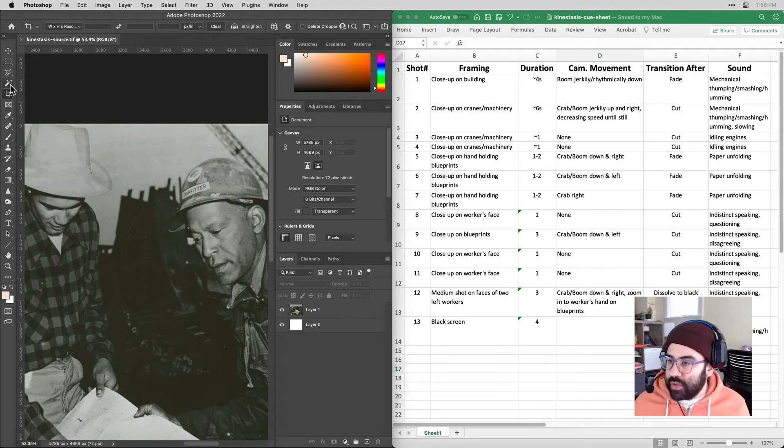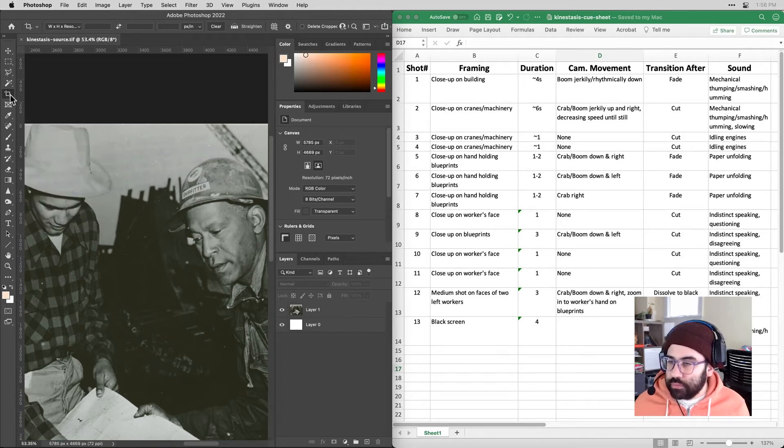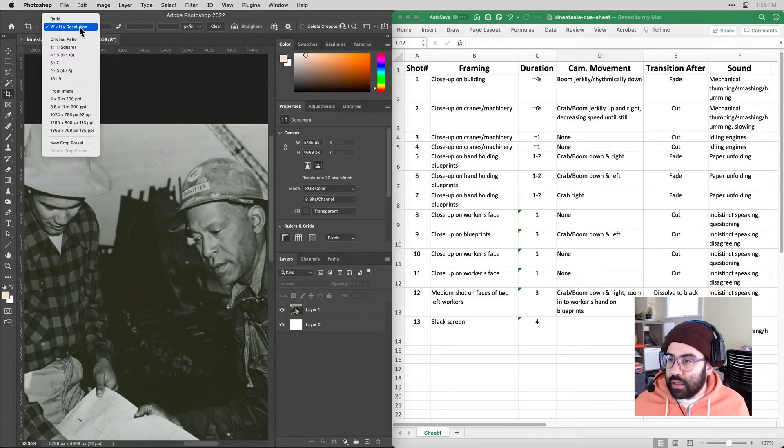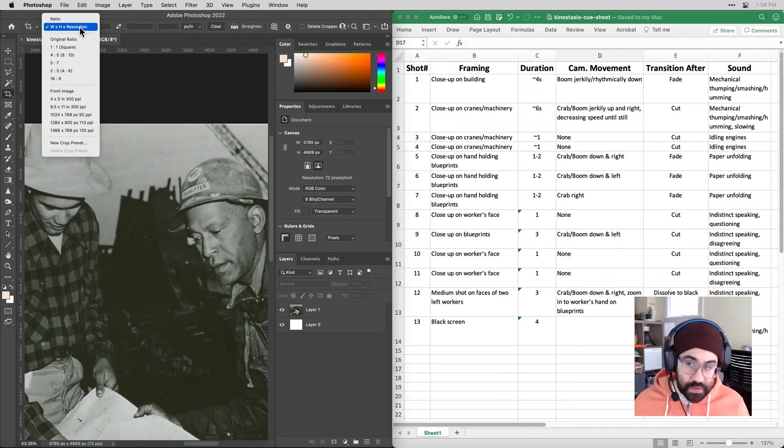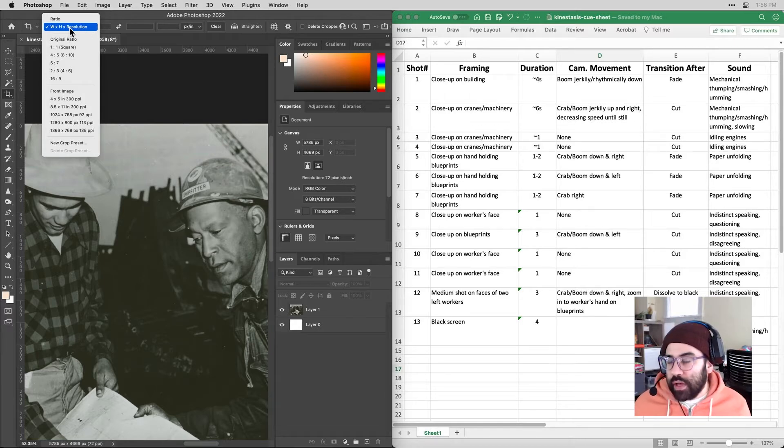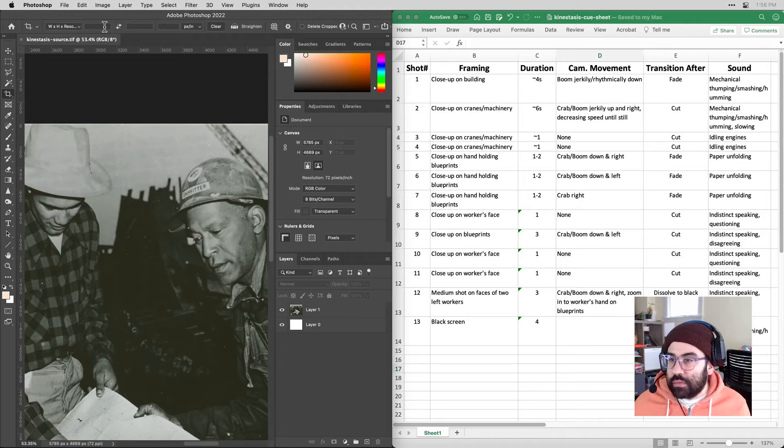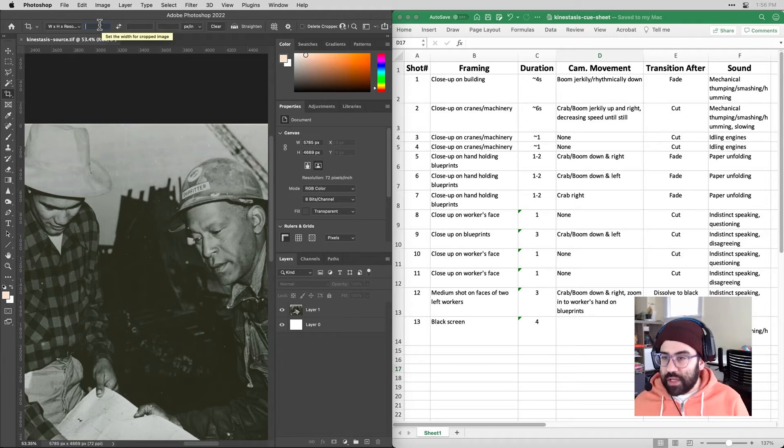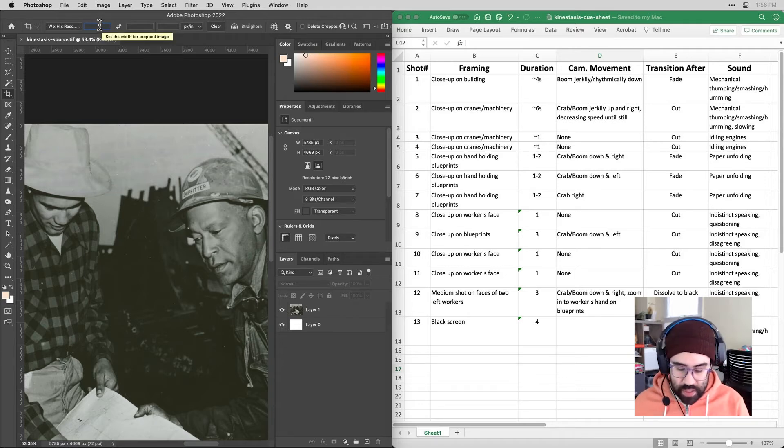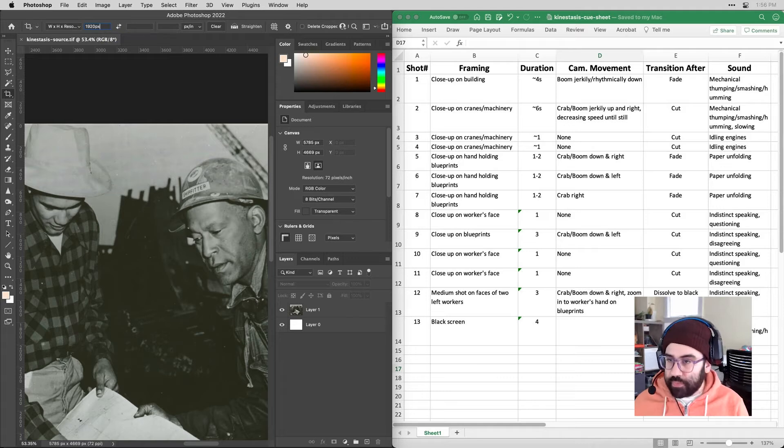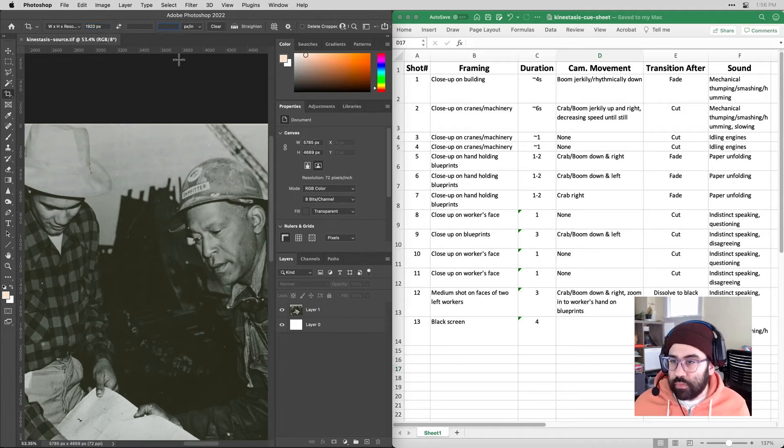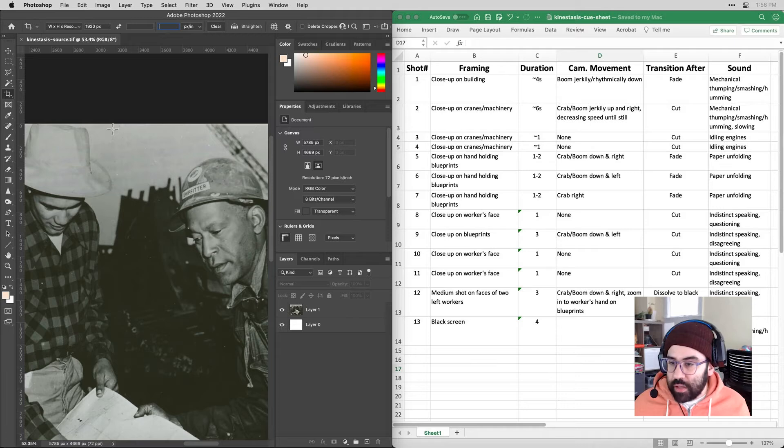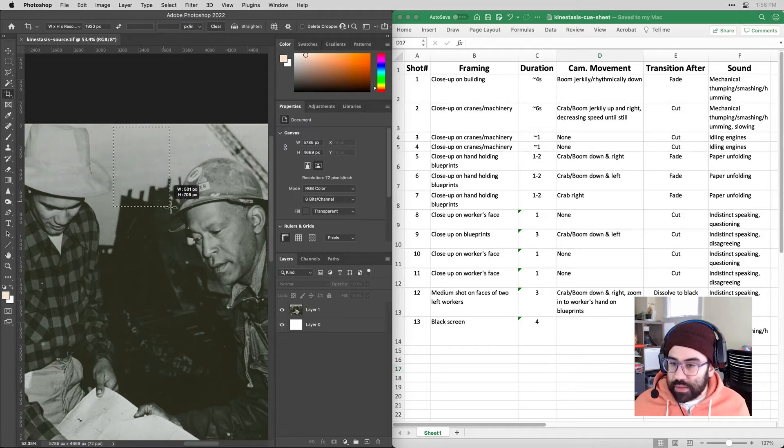So I'm in my crop tool and I can pick different settings for that crop tool. I'm going to go into the width height resolution. I want to make sure that I'm specifying the width to be 1920 pixels. I'm going to leave the other two blank for now because what I'm thinking about is—